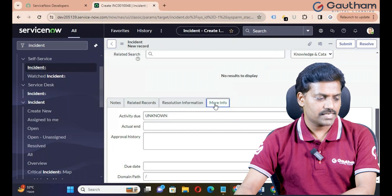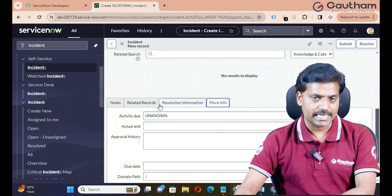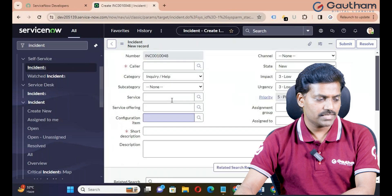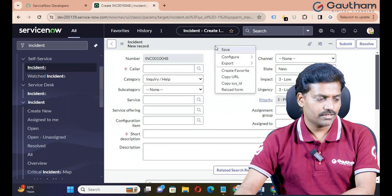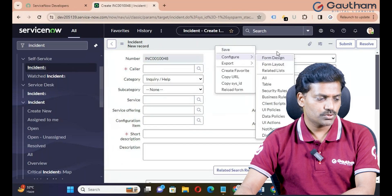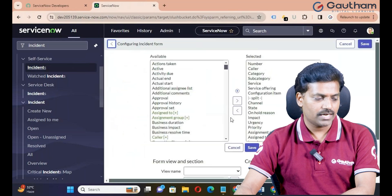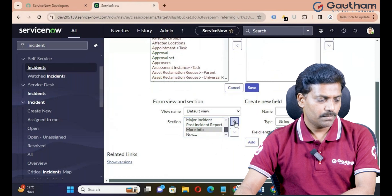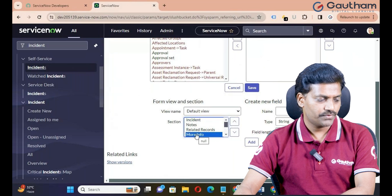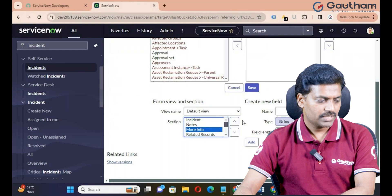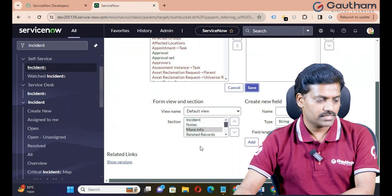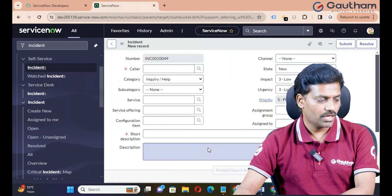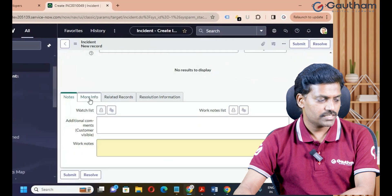Can we reorder sections? For example, if you want to show a section in second place, right-click on Form Header, go to Configure, and click on Form Layout. Select your section and use Move Up to reposition it — after Related Records or Notes, depending on your client requirement. Save it. Now you can see the More Information section displayed in the new position.